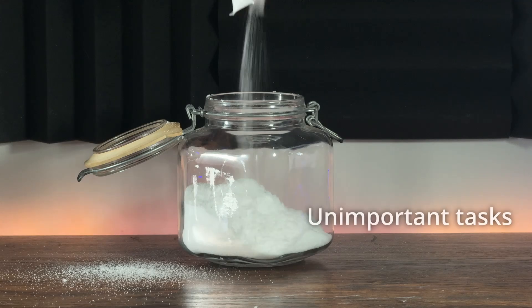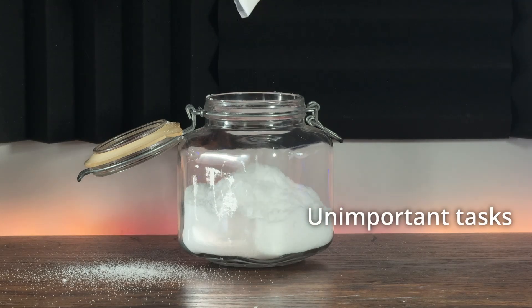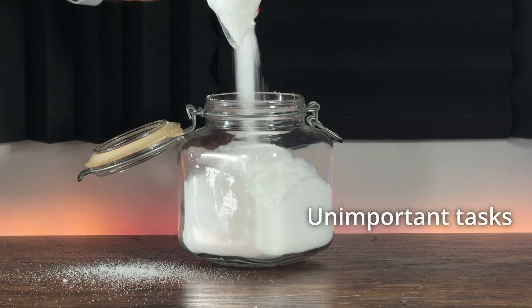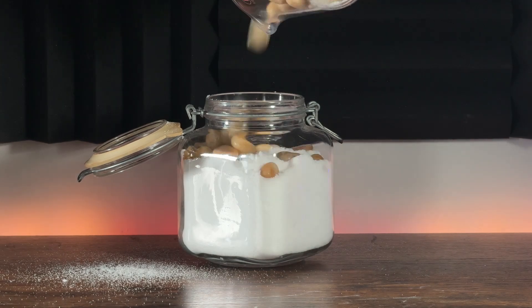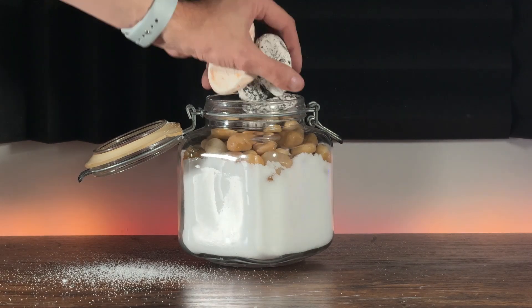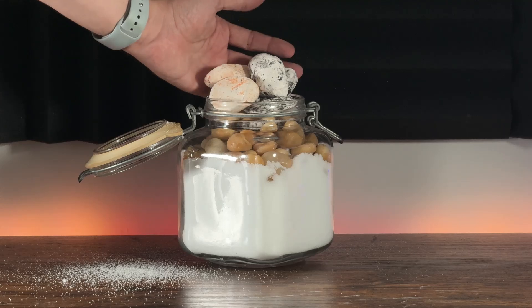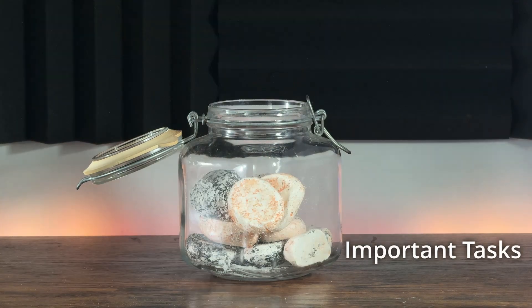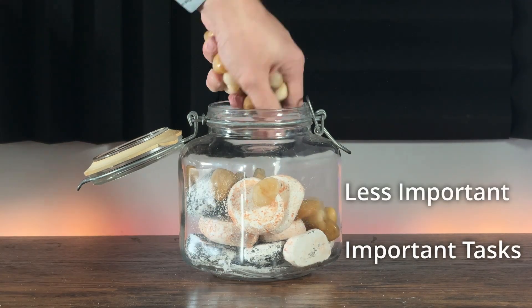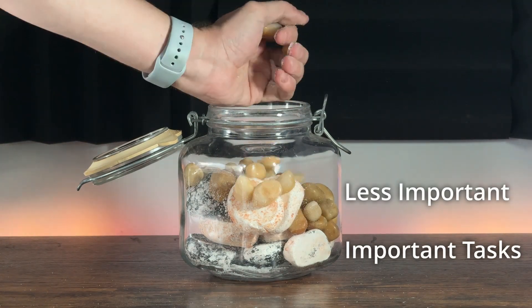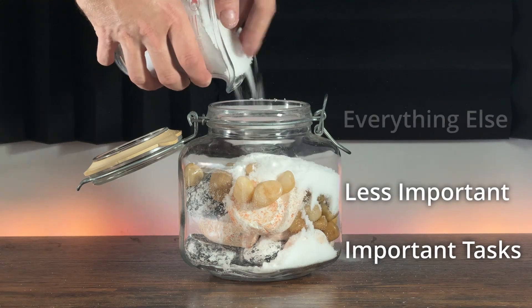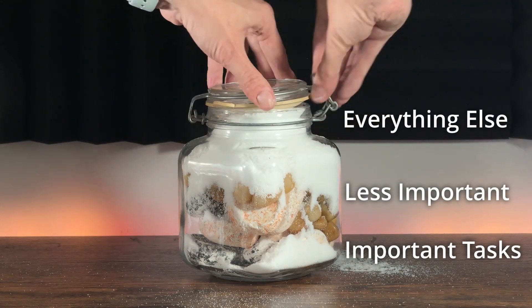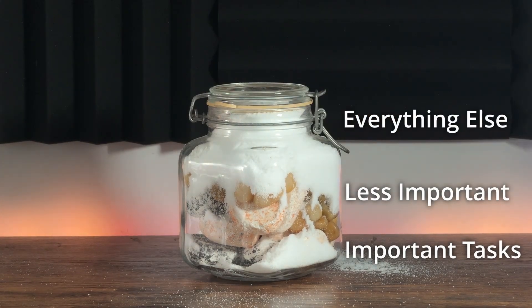So if we start our day by filling our jar with this sand and pebbles, before we know it the jar is full and there's no room for these bigger stones. But if we put the big stones in first, the pebbles and sand can fit around them and that's what this habit is all about. It's making sure you focus first on the big stones, the tasks that truly matter.